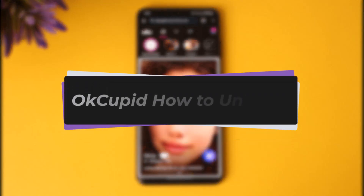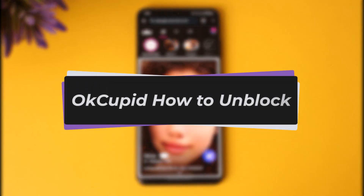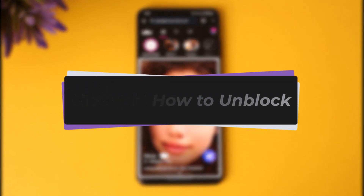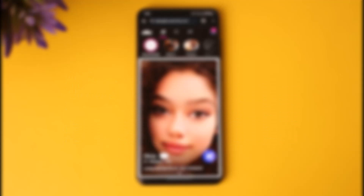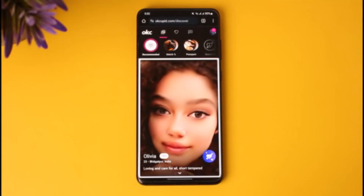Hello everybody, welcome back. Today we have got another video. In this video I'll show you how you can unblock someone on your OkCupid app. But before that, please do make sure to like our video, subscribe our channel.